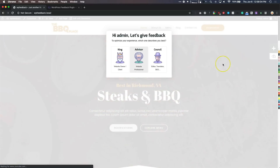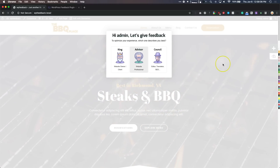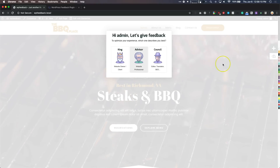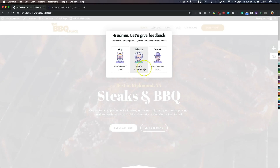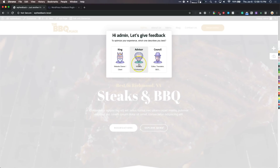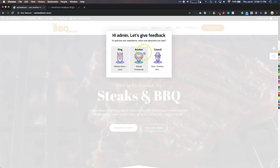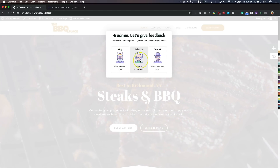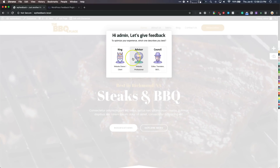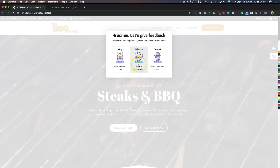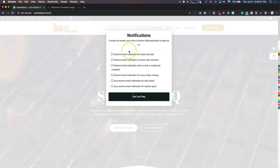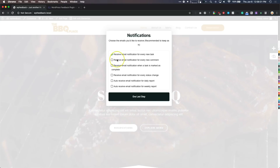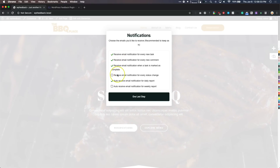Let's go to the front end. We have our section here — this is me logged in as admin — so we need to pick which role we're going to be. I know they're making some changes to this so it will change, but let's choose. As a website developer, let's do the advisor. This lets us pick which notifications we want to receive.